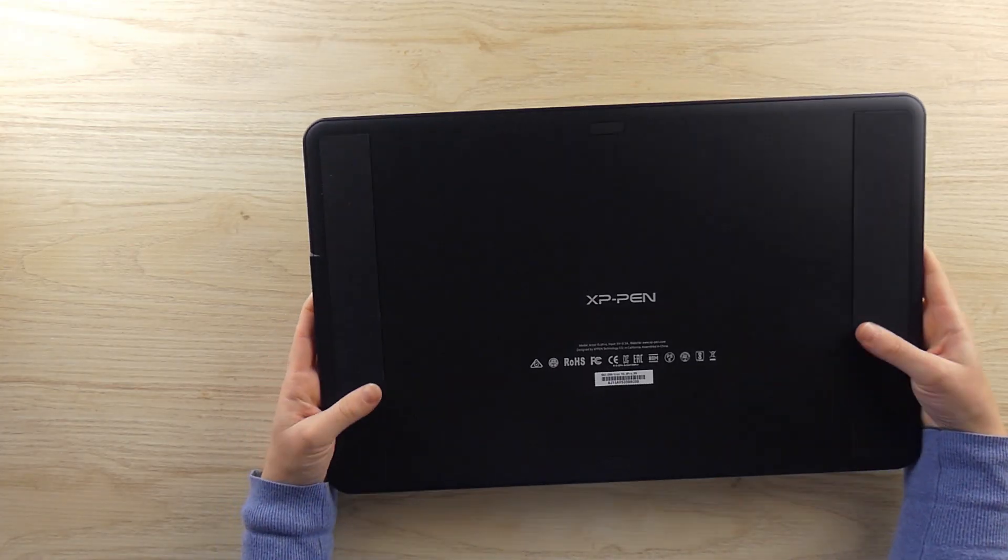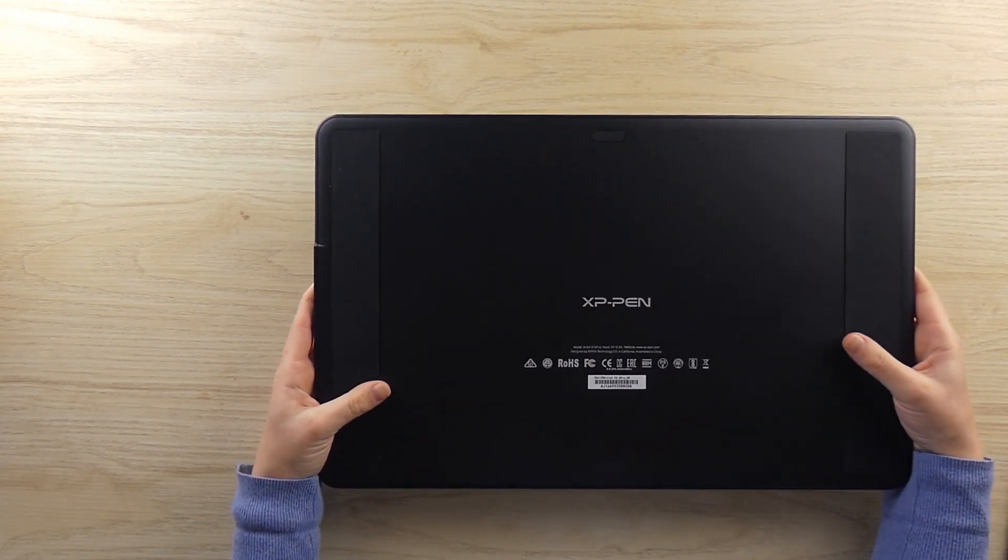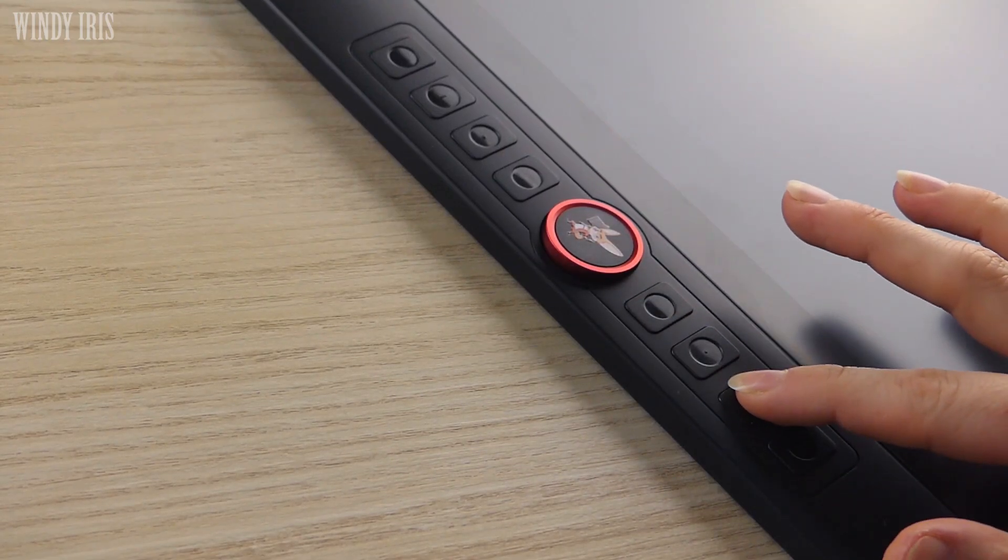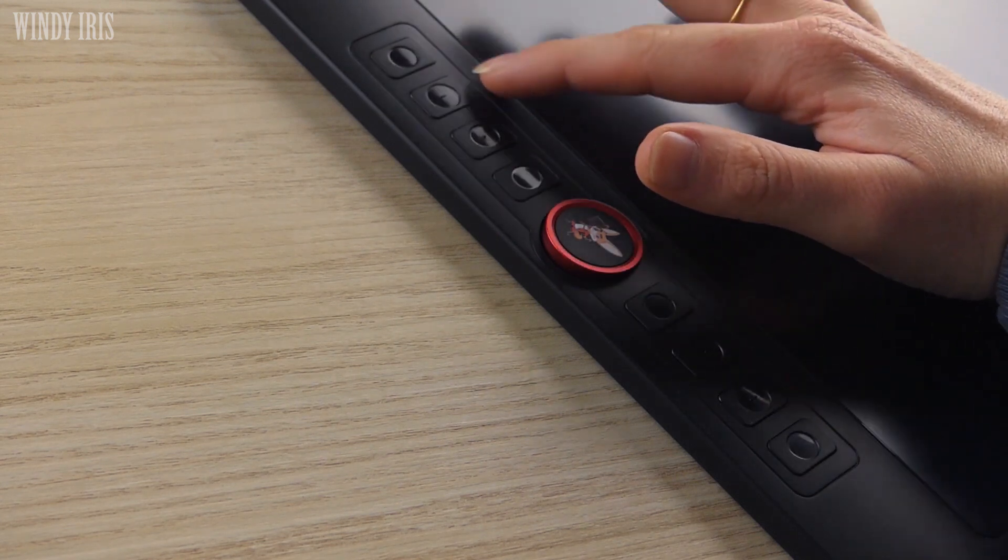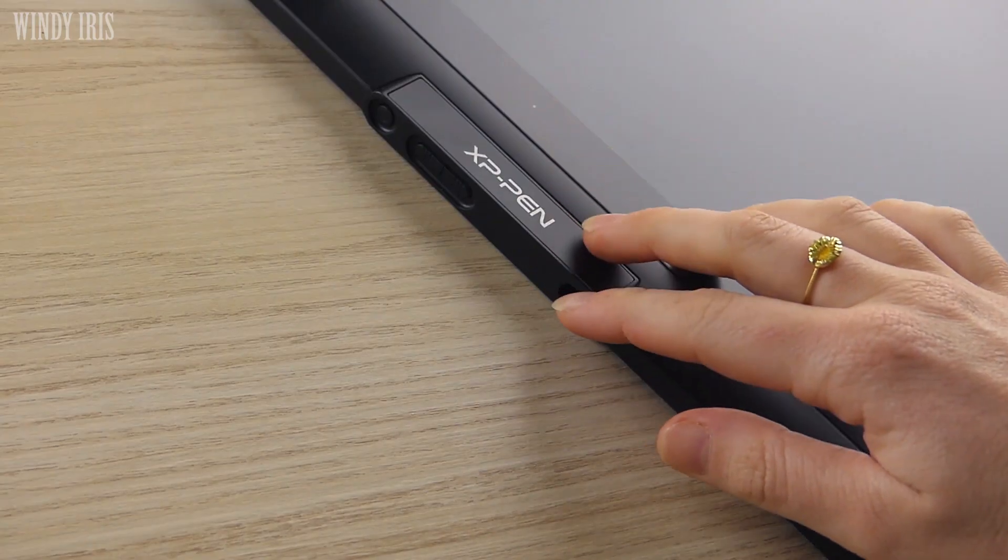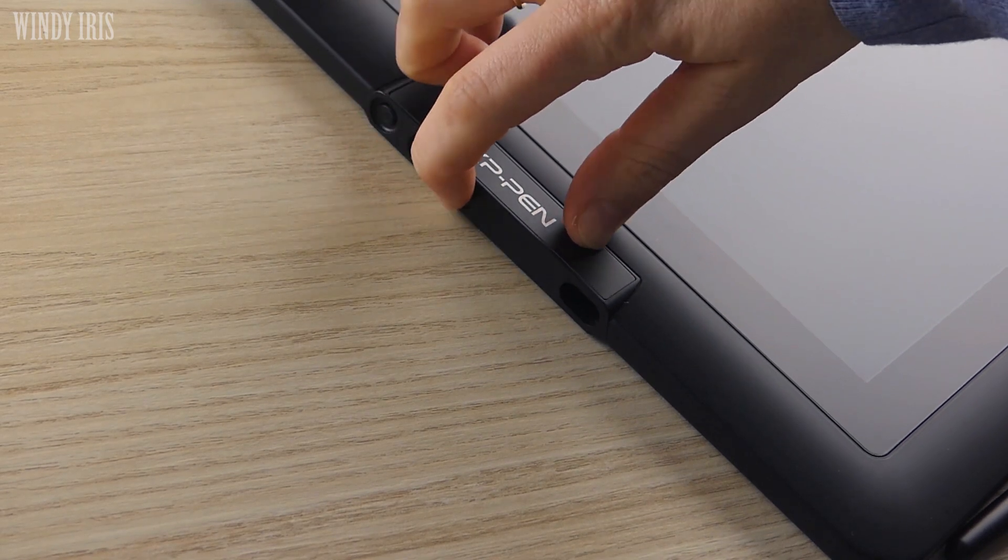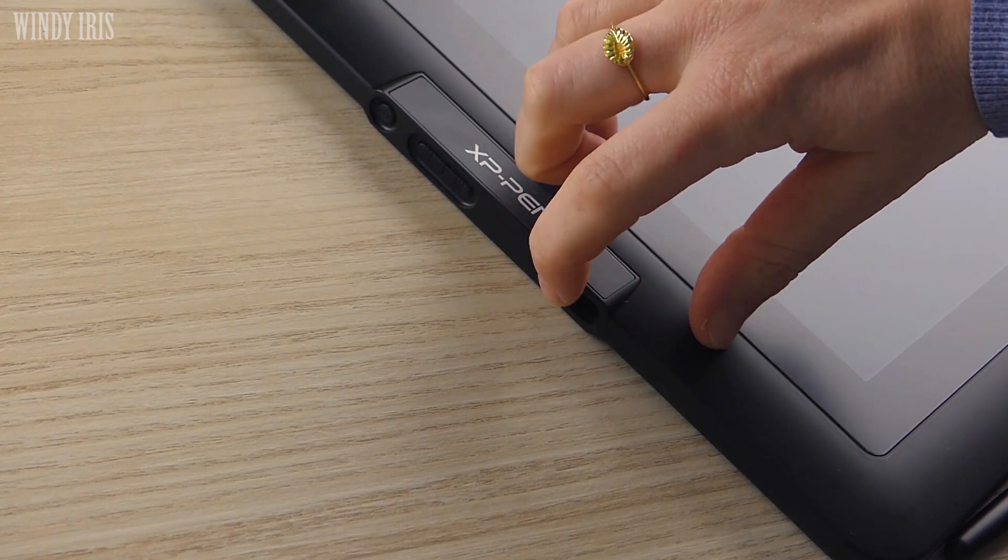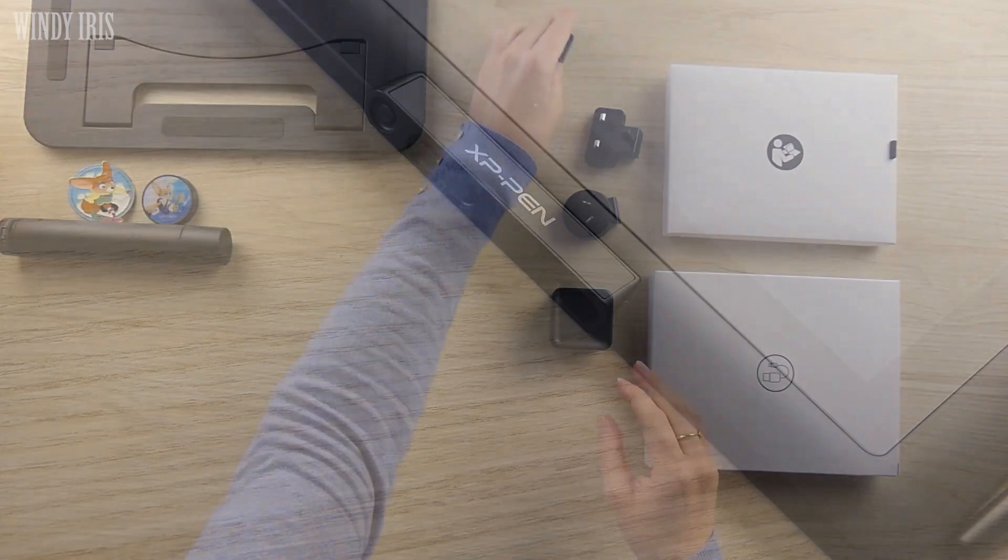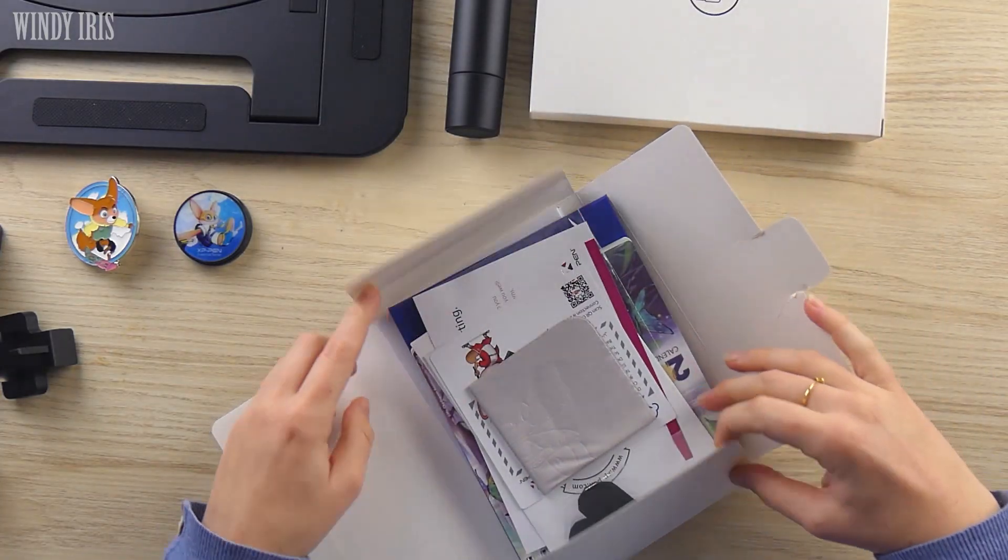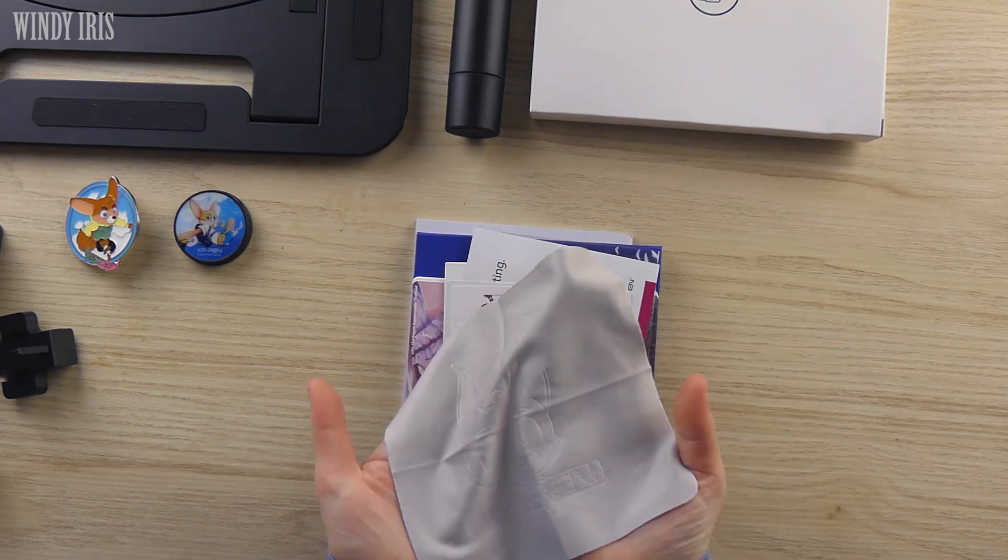There are eight customisable express keys down one side, a dial that you can use to zoom in and out and I'll talk more about that feature later on. The screen also has menu and brightness buttons along the edge as well and the tablet is about 11mm thick. There is a full list of specs over on the XP-Pen website and I'll leave links to everything in the description box below.